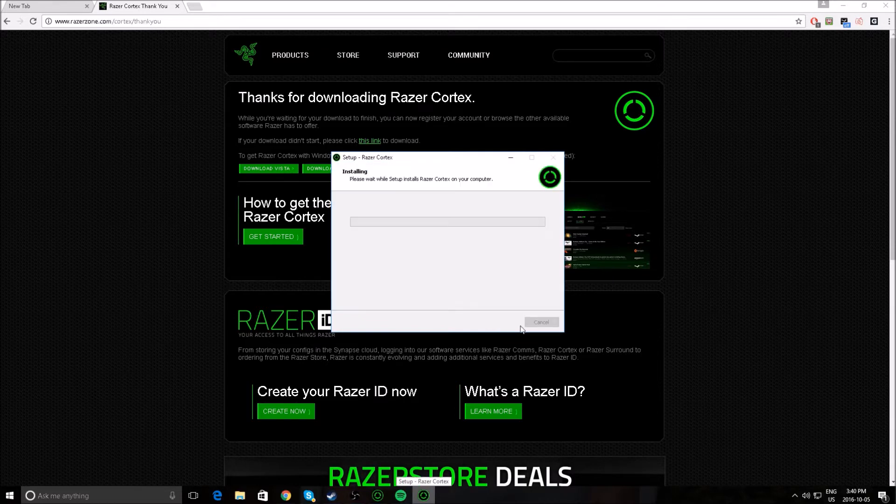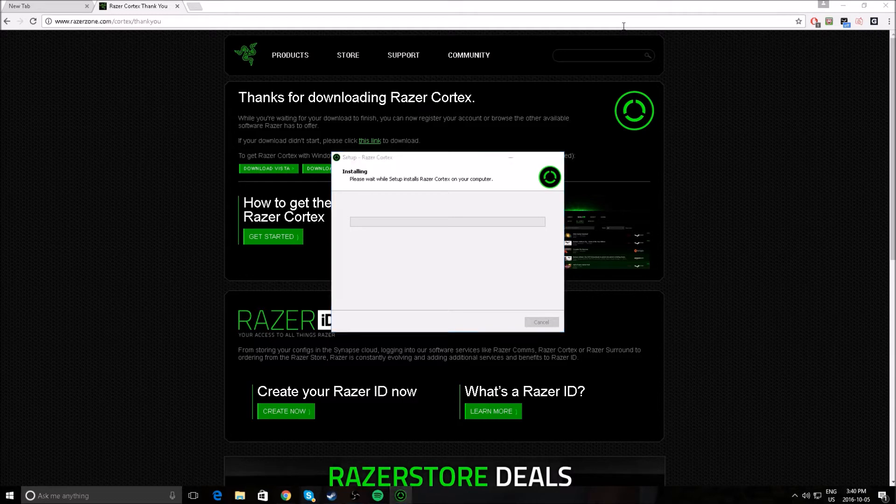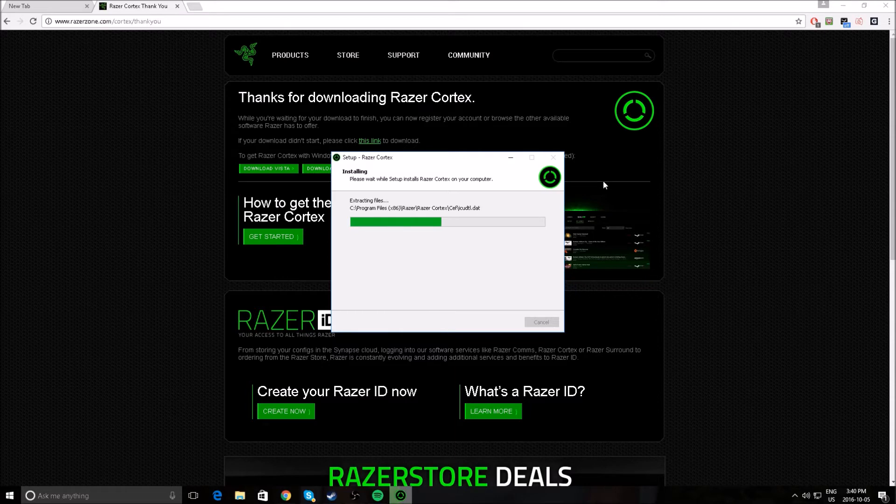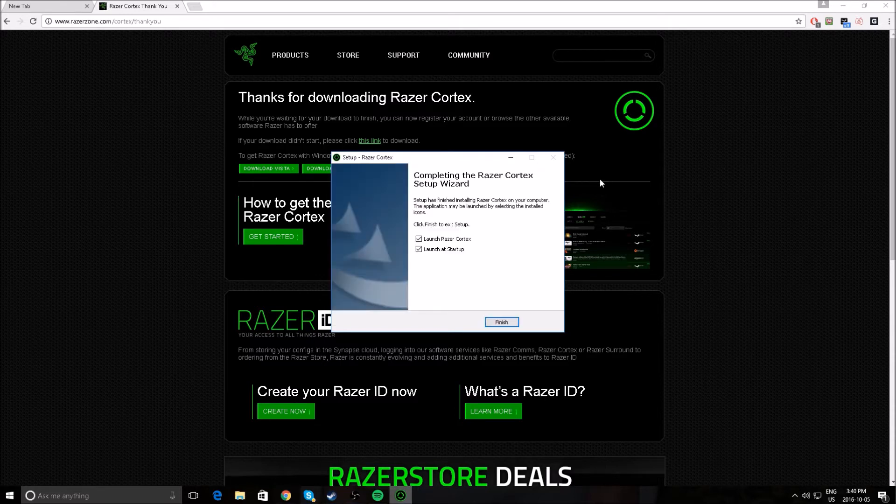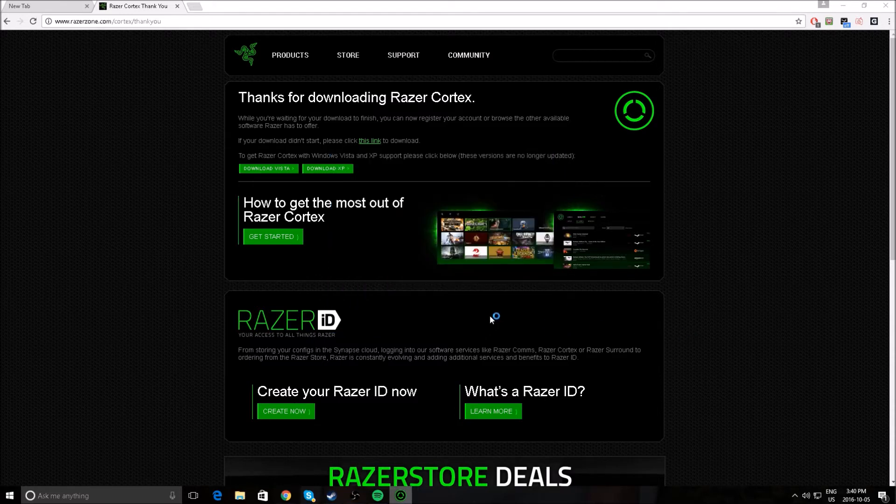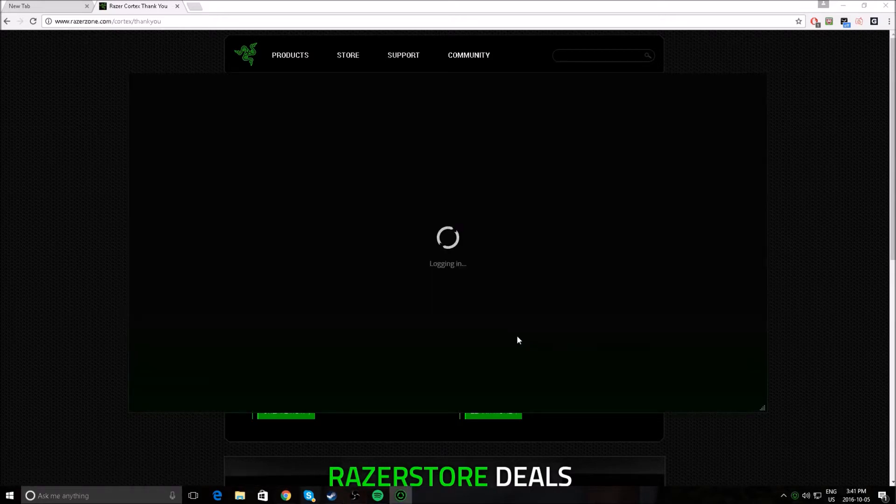This is also for Vista and XP. Next. Installing. I already have it installed and stuff, but just let it go through anyways. And this doesn't take very long to download. Click finish, and it should be downloaded.